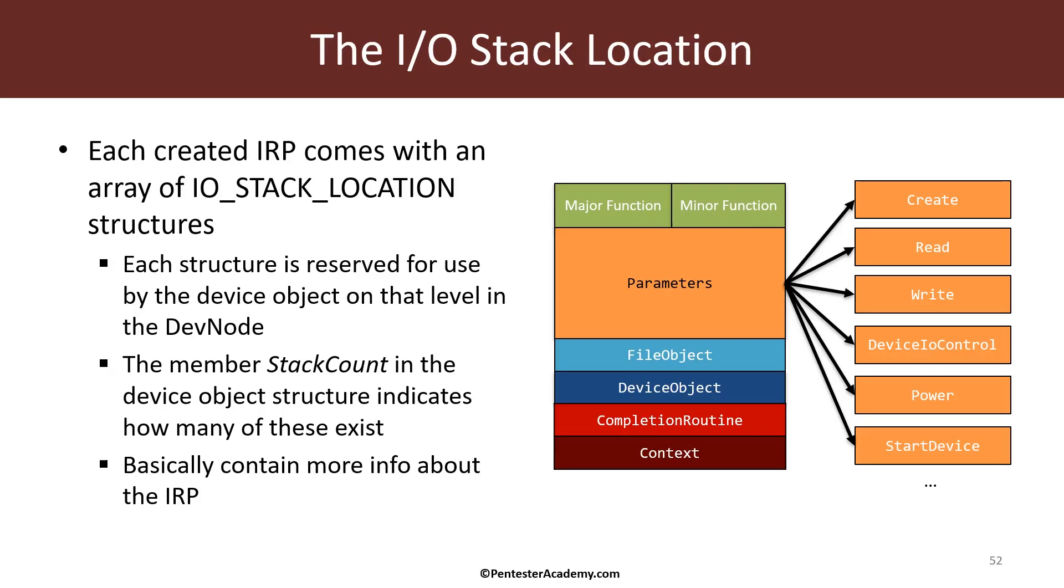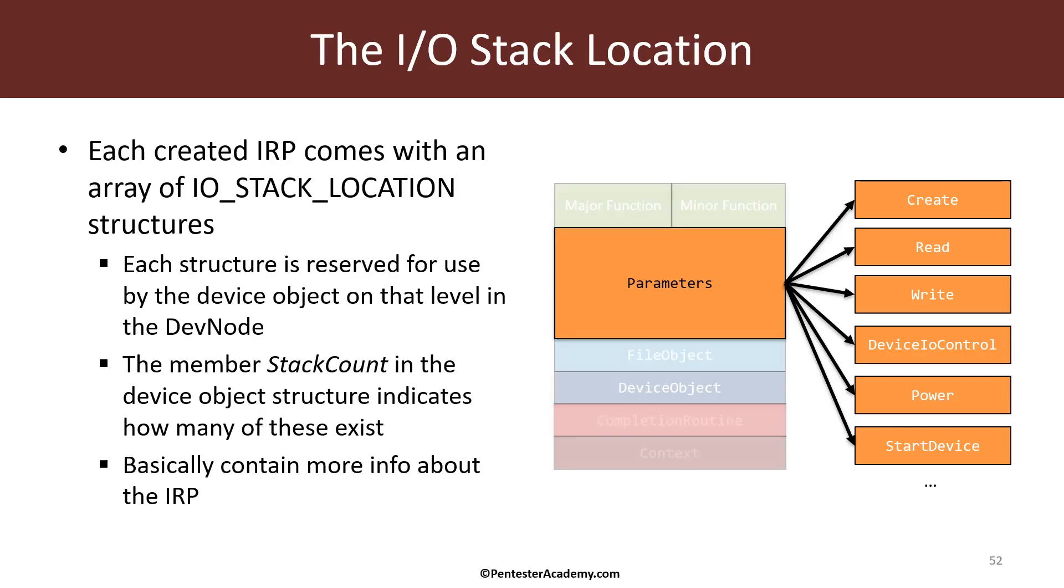And then there is a minor function which is only relevant for certain types of operations, mostly plug-and-play and power. The most important piece in an I.O. stack location is this parameter union. This is a monstrous union which holds several structures. Each structure contains information that is relevant for one type of request. For example, if my request is read, then I need to go to the parameters read member to see all the information that I need for that read operation, such as the size of the buffer provided by the client.